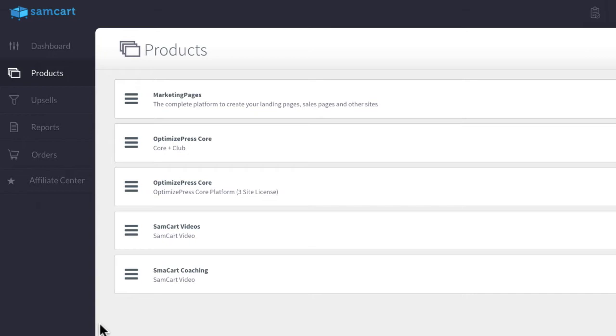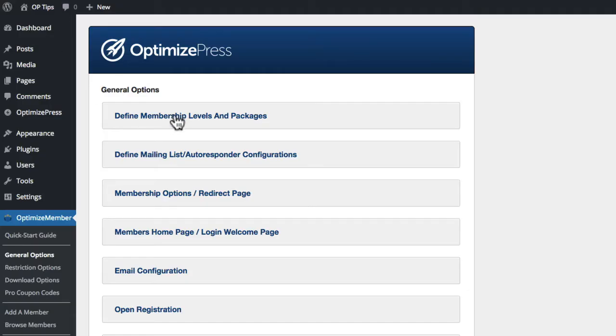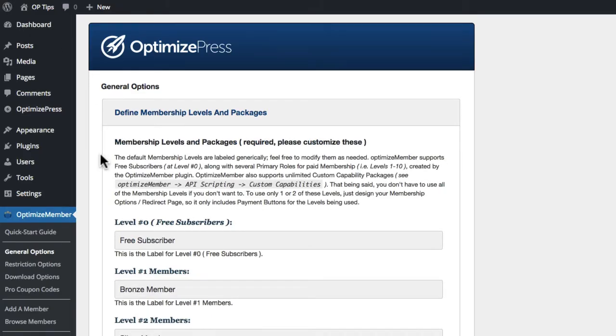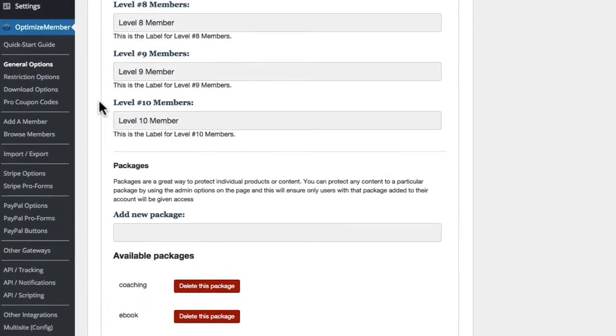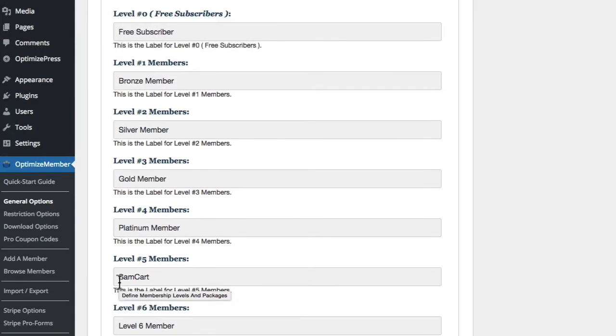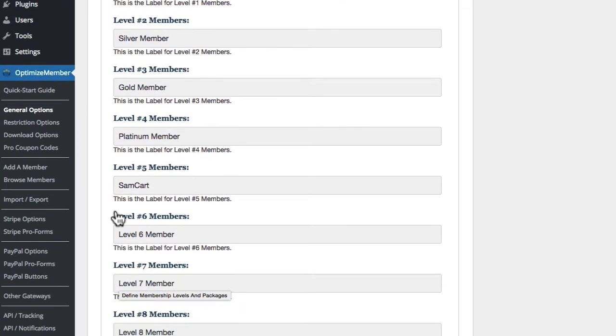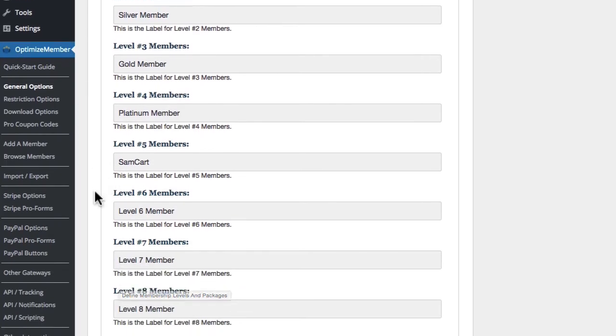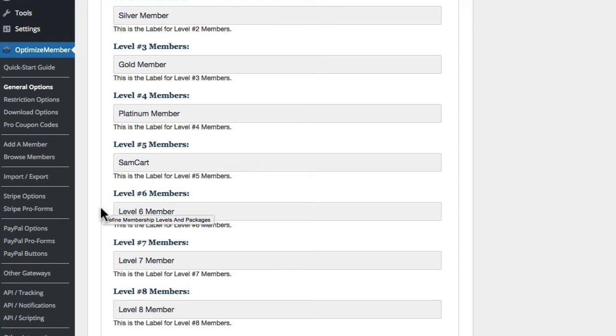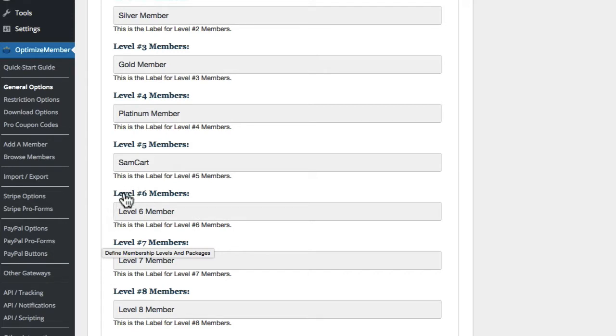So what I have done, I have gone inside OptimizeMember, I've created an additional package called Coaching, you can see it here, and I was going to do it on the same level of membership. I might even change the level of membership. So let's say if you were doing a premium level like another level inside your membership site, one thing with OptimizeMember is the higher this level is set, the user then has access to all of the other lower membership content.